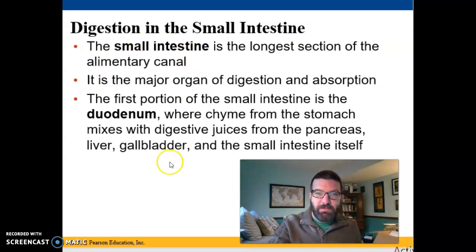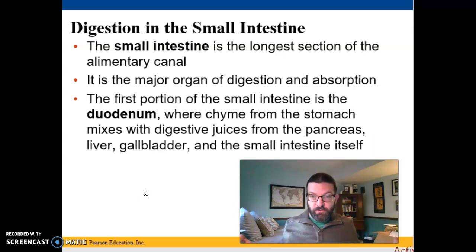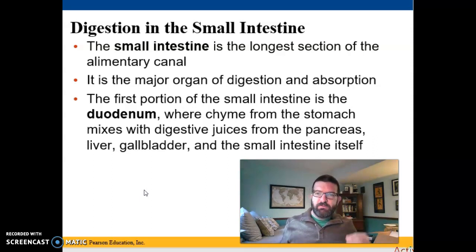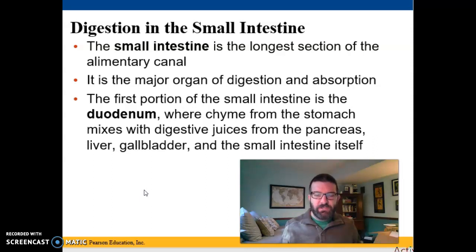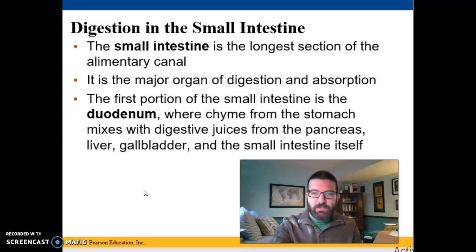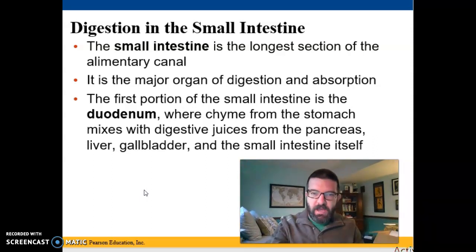The small intestines is sort of the business end of your digestive tract. It's where most of the functioning happens, because it's where the majority of chemical digestion occurs and where all of the absorption occurs. Chemical digestion of starches began in the mouth with salivary amylase, and began in the stomach for proteins. But we finish up all of the protein and starch digestion and do essentially all of the fat digestion and nucleic acid digestion in the small intestines. Then we absorb those things across the intestinal wall into the capillaries.